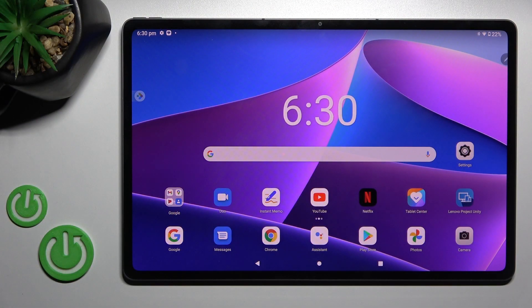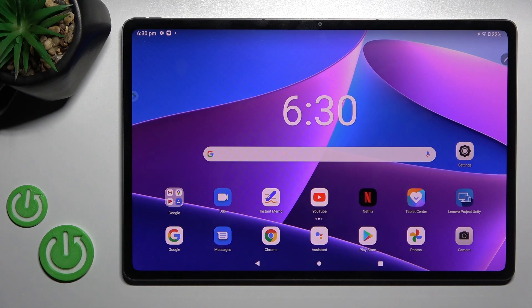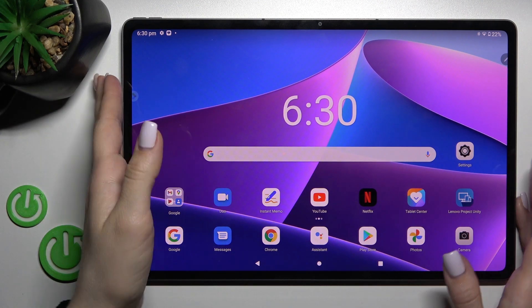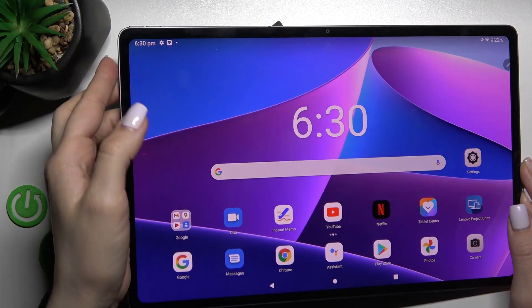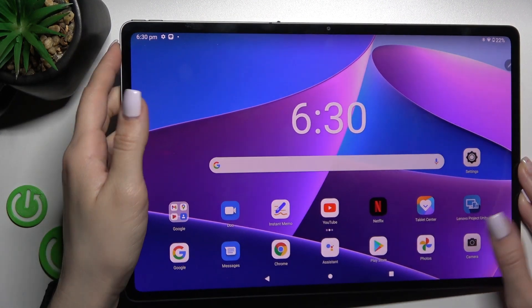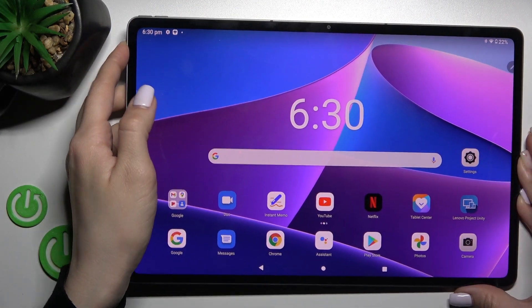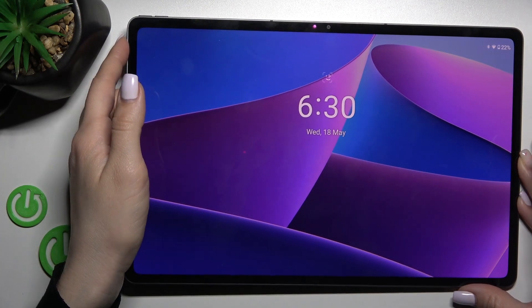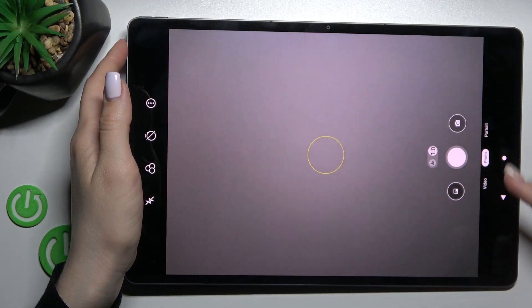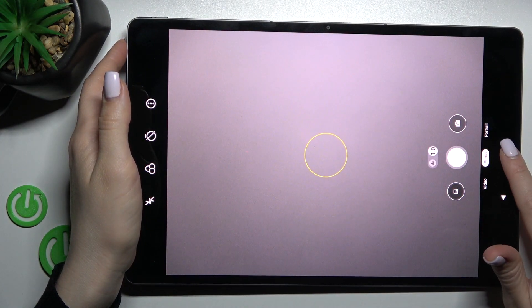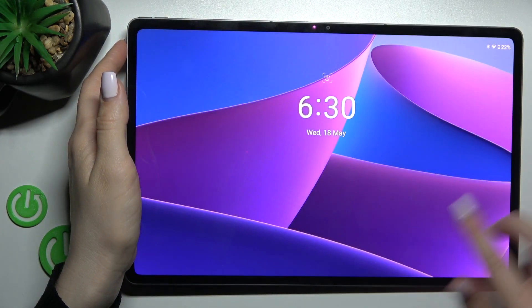Welcome to the Inferno video. Lenovo Tab P12 Pro, and I'll show you how to disable quick launch on this device. By double pressing the power key, you can see that we can launch the camera application.